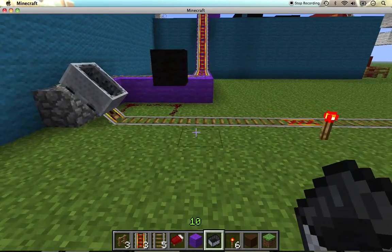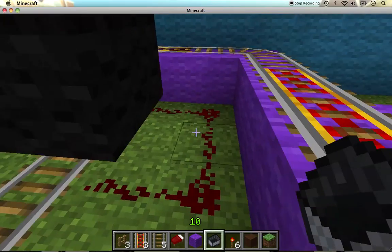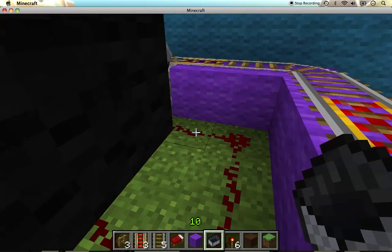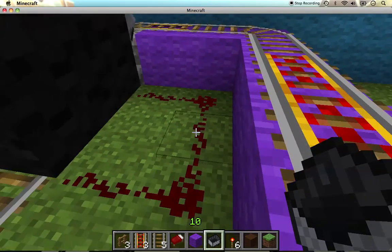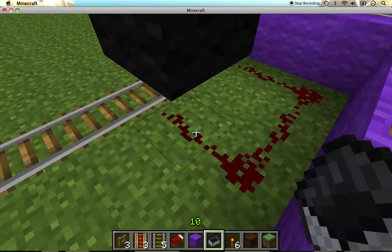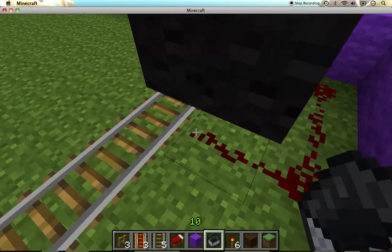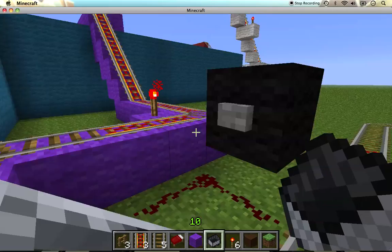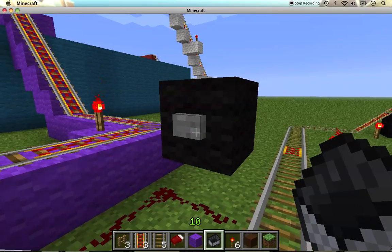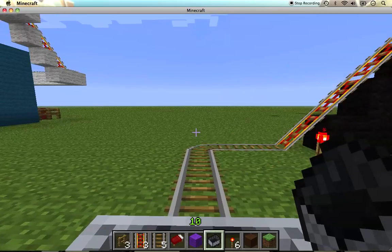This is a roller coaster I built in Minecraft. To start off, I just put some redstone along here and then put a block there and then a button. Simple as that.